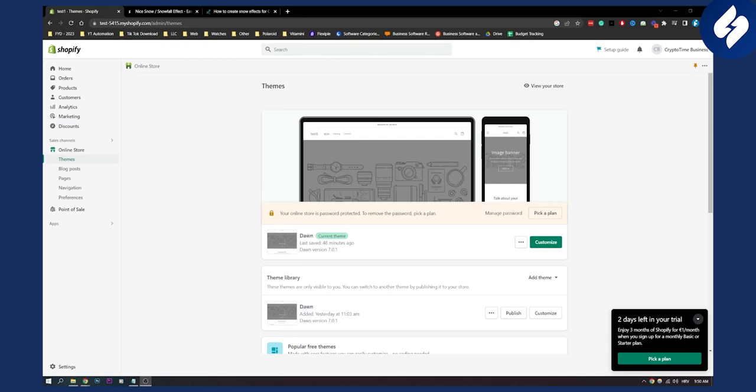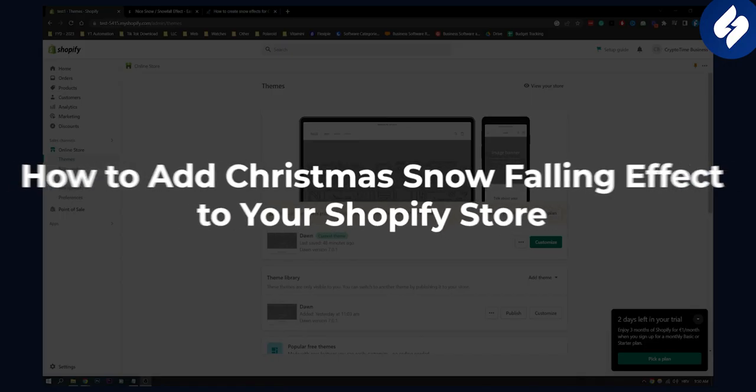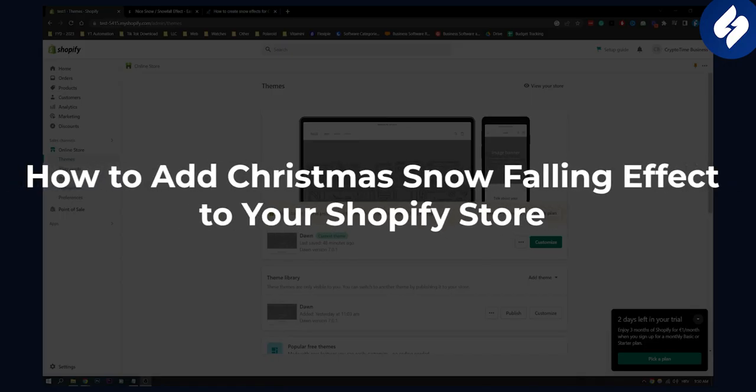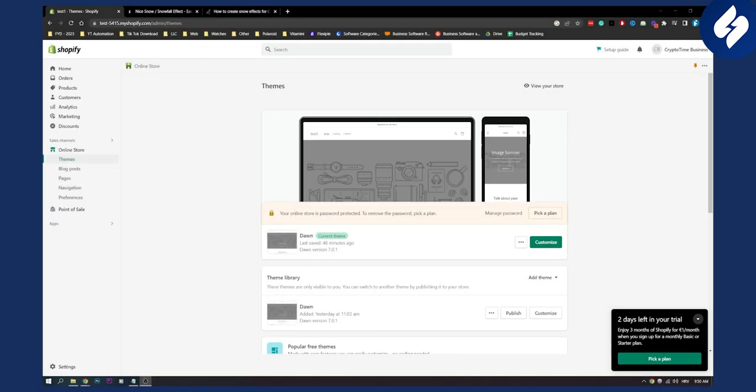Hello everyone, welcome to another video. In this video I will show you how to add Christmas snow falling effect to your Shopify store in a really quick way without any apps.